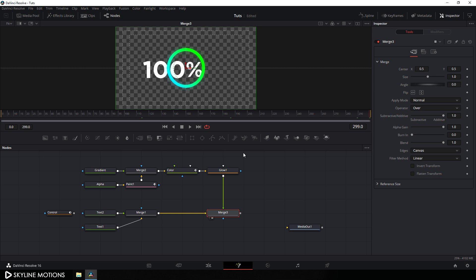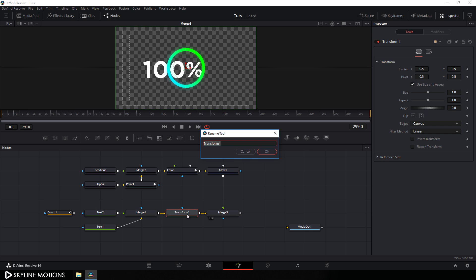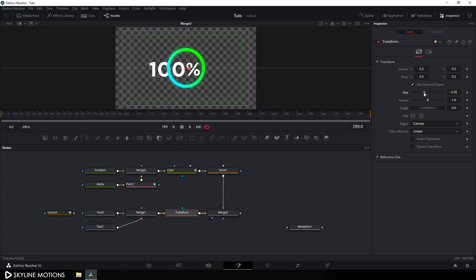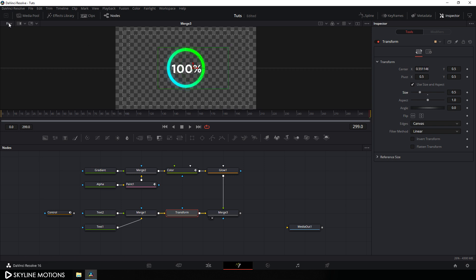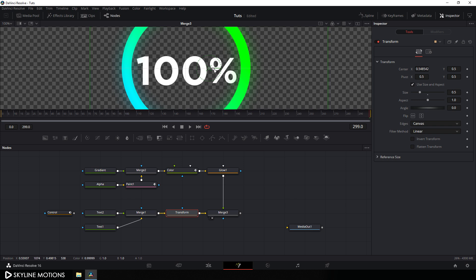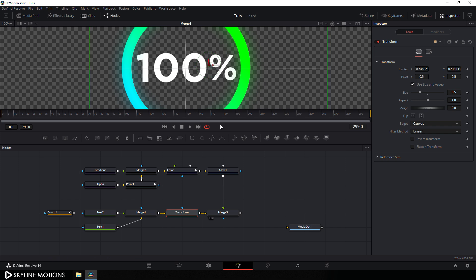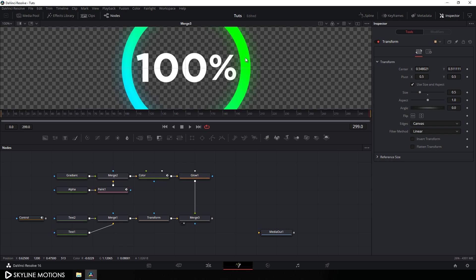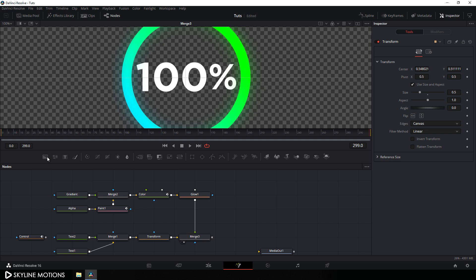Go to the end of the animation and let's adjust the size and position of the number. Select merge 1, click on the transform button, hit F2 and call it transform. Select the transform, bring down the size a bit and set it in the center. Go to fit and set it to 100%. Now let's create a black background for the circular shape — take a new background node.